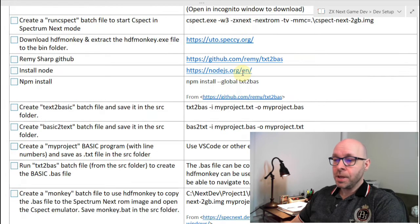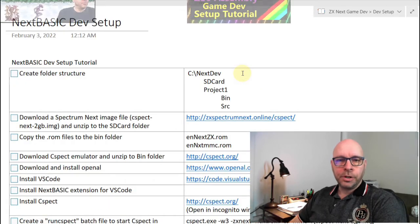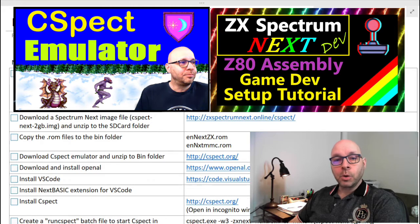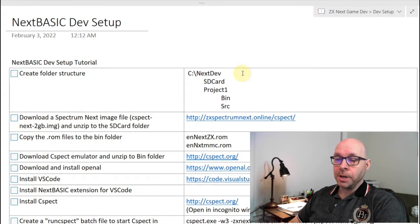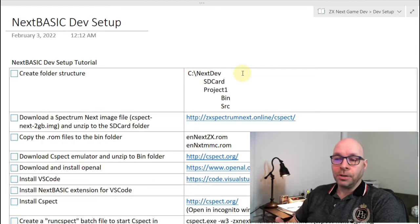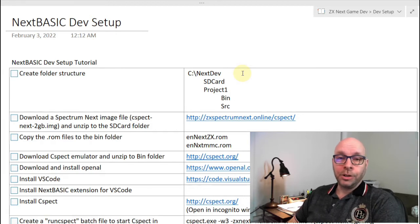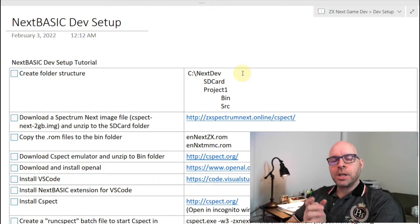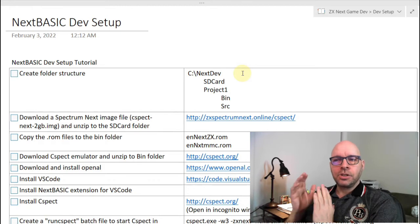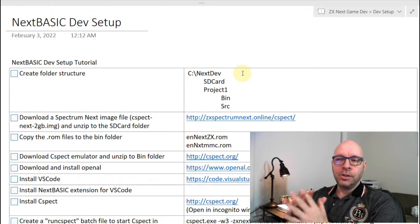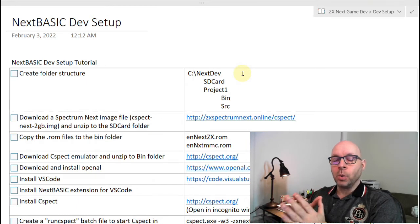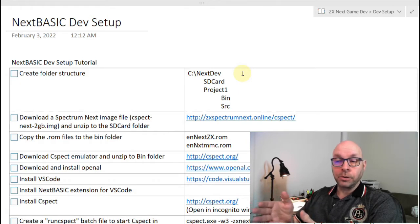I'll share how I set up a development environment for creating NextBASIC programs, and I'll put the steps in the video description. Some of these steps I've already covered in previous videos on setting up a Z80 assembly language environment — although this is for BASIC, some steps are the same. Let's start at the beginning and discuss what our goal is.